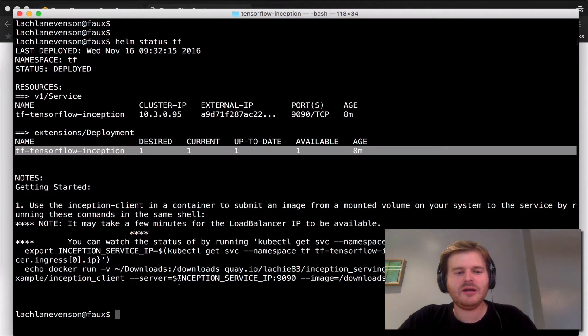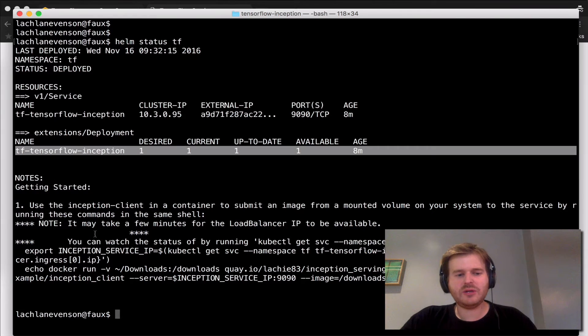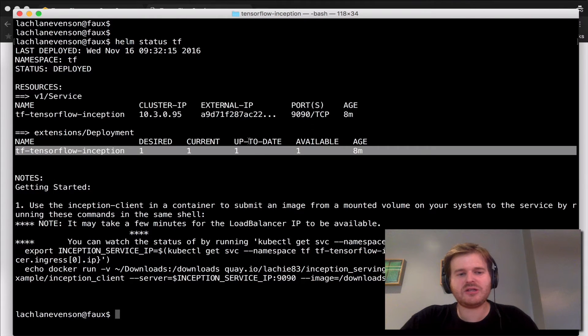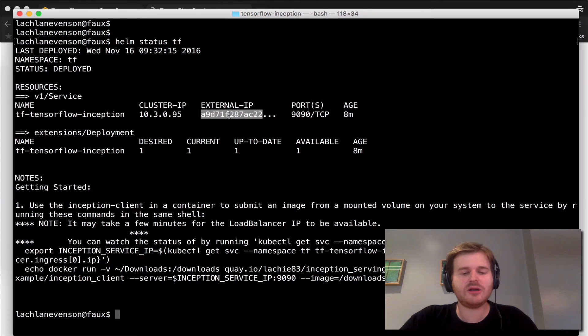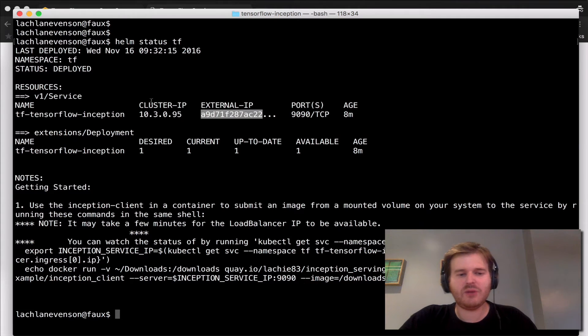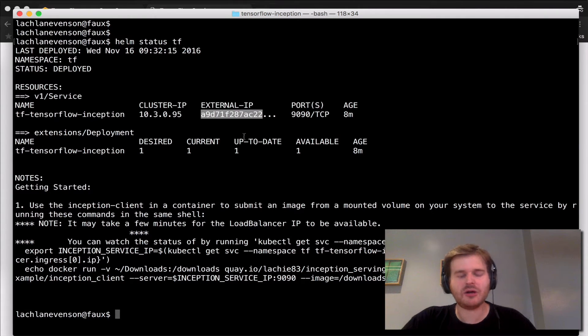And really all I'm going to do here, if you read the notes, is I'm going to export the external load balancer hostname. Here I'm running this particular demo on AWS—you may get an IP address back as well.